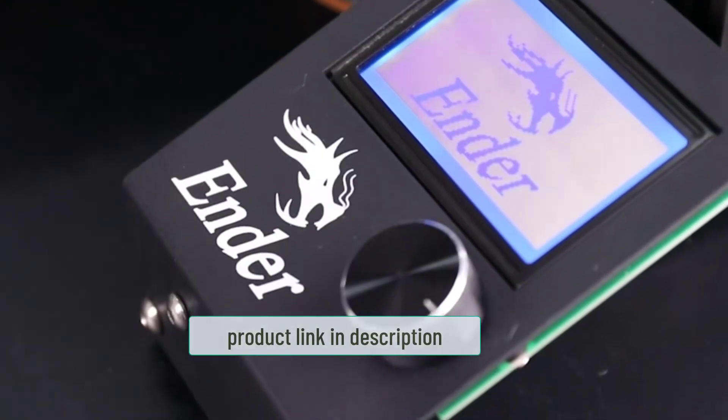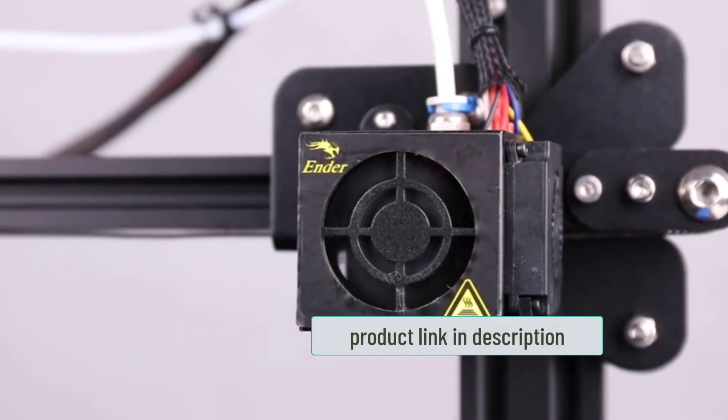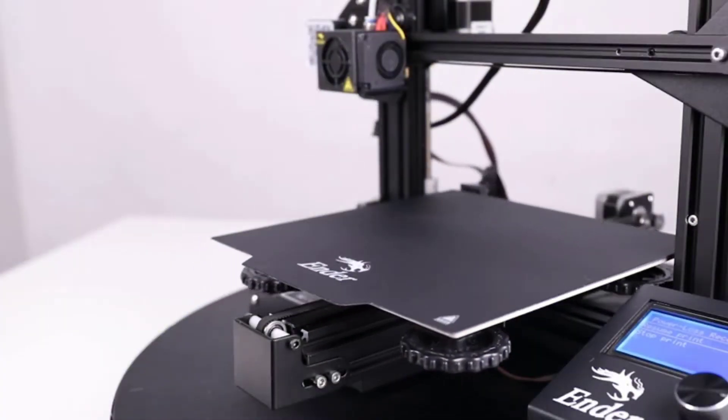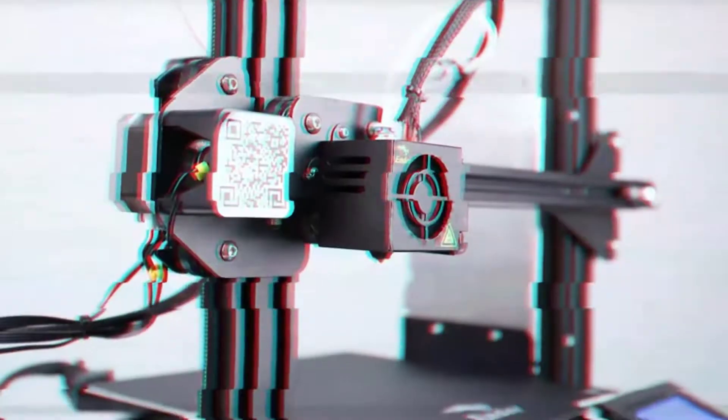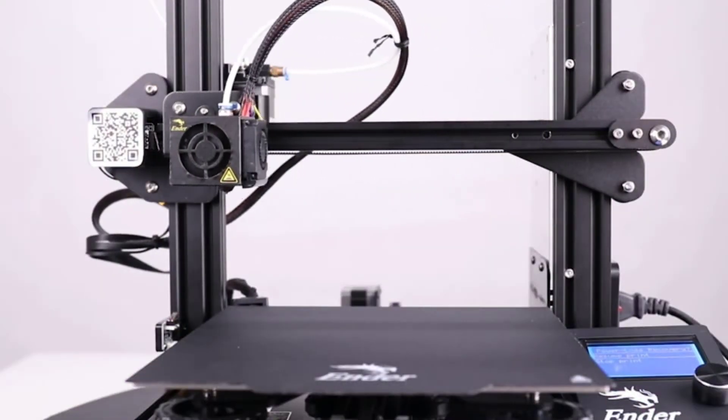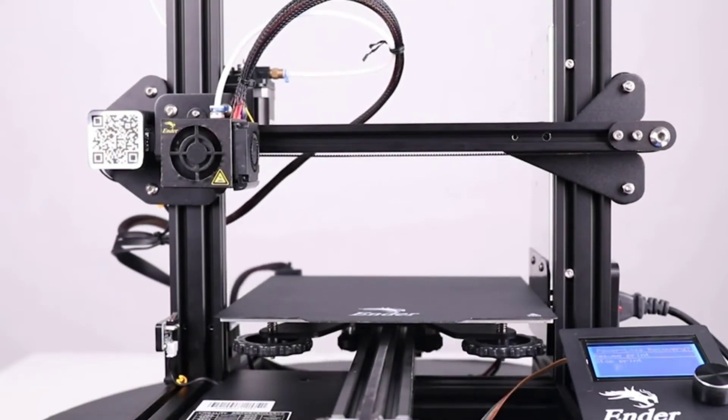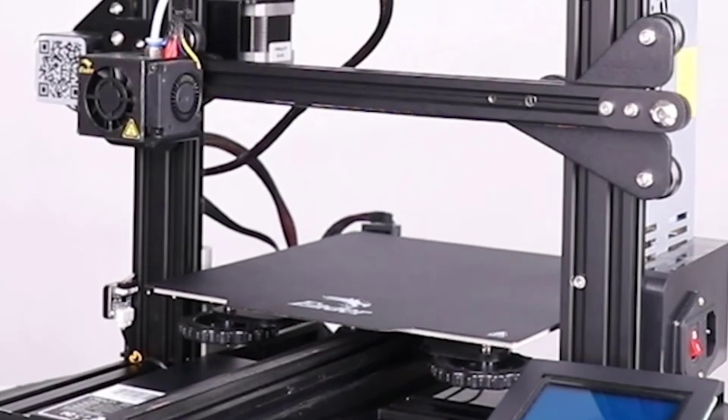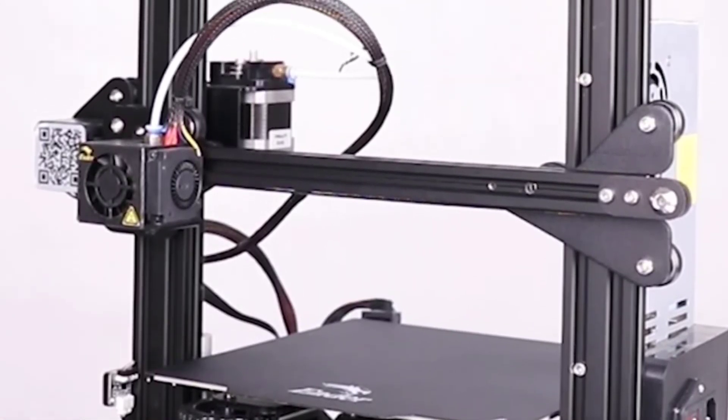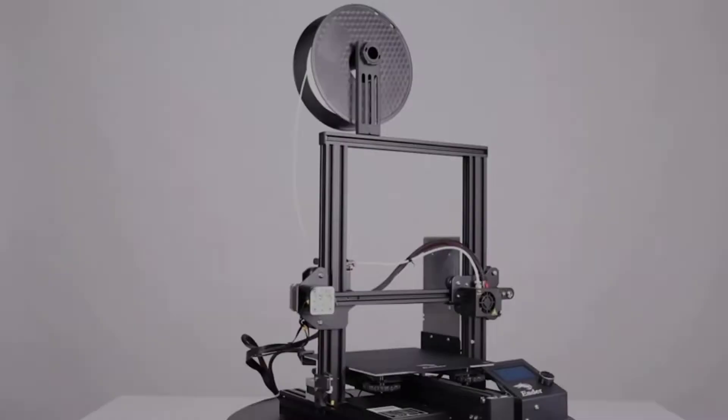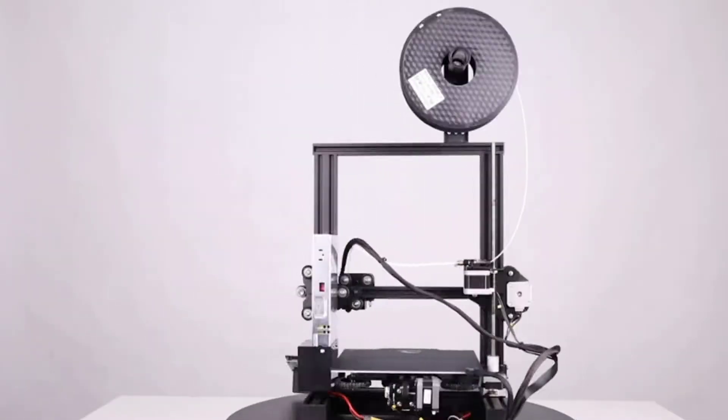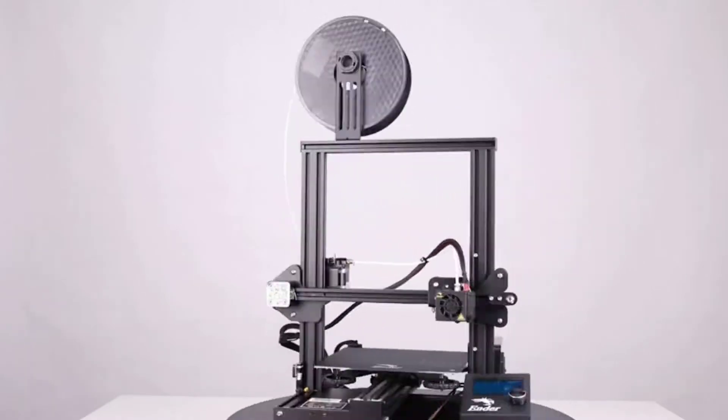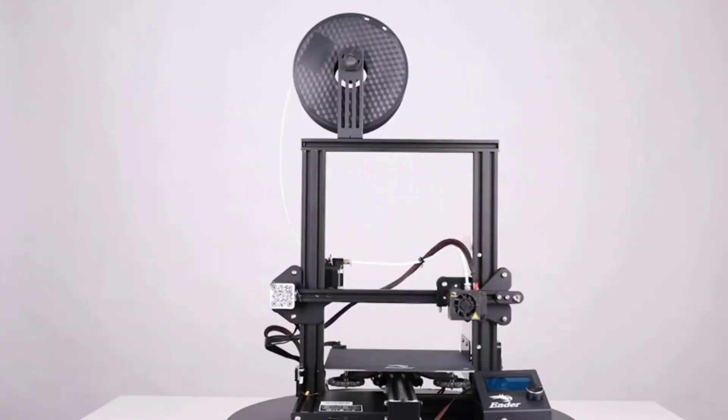Boasting a positioning accuracy of plus or minus 0.1 millimeters and a layer resolution of 100 to 400 microns, this 3D printer for architects will turn your ideas into lifelike architectural models with the finest details. Even better, it offers a fast print speed of 200 millimeters per second, letting you spend less time on printing and more time on completing your scale model.